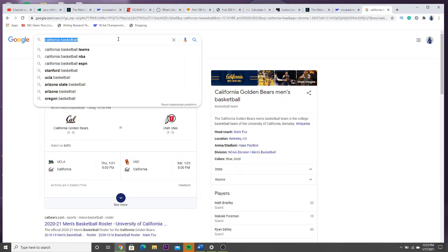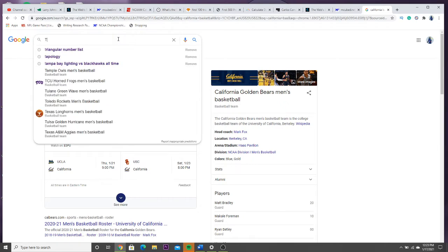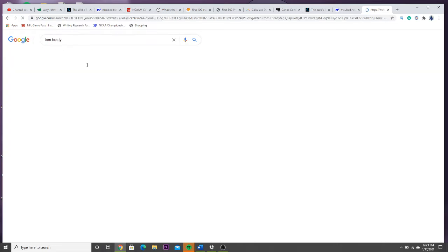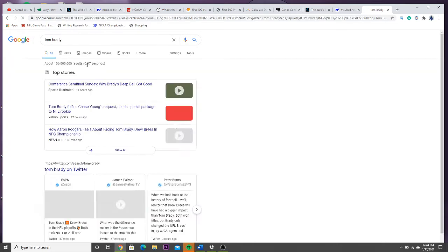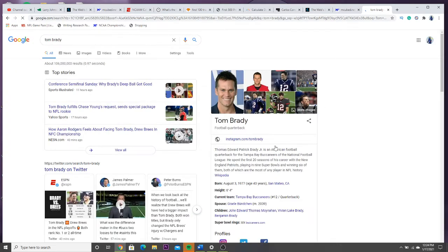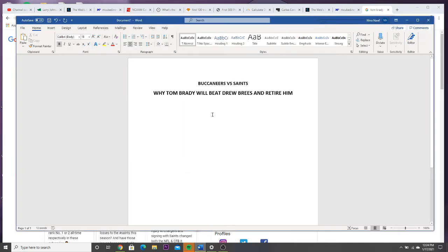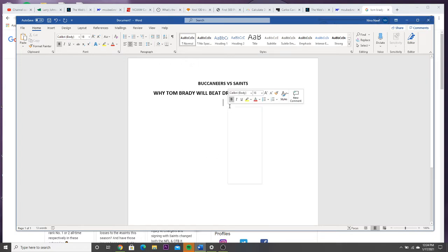Tom Brady, look up his name. Thomas Edward Patrick Brady Jr., he's got about six names but that's his full name. Put it right here for you.